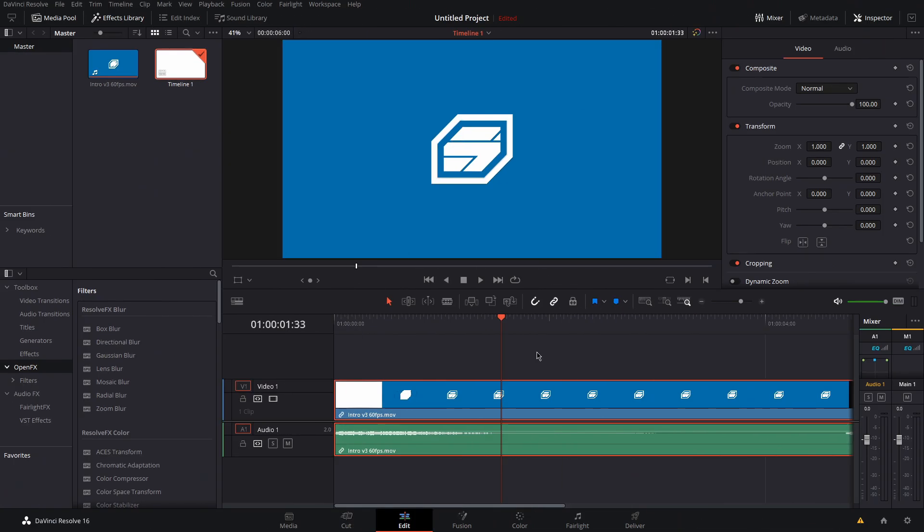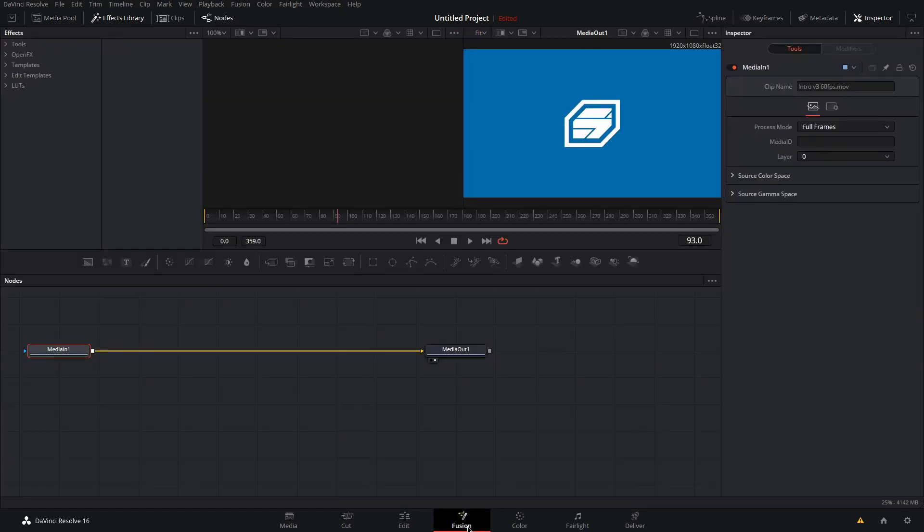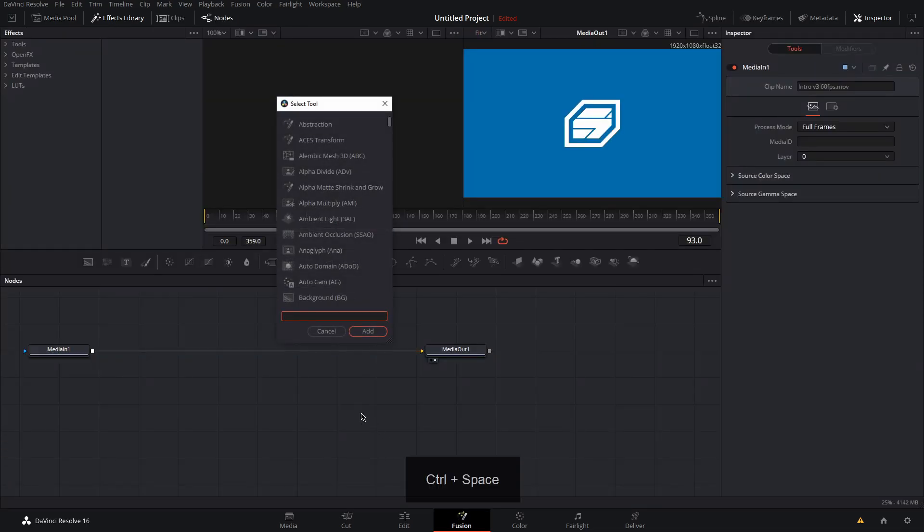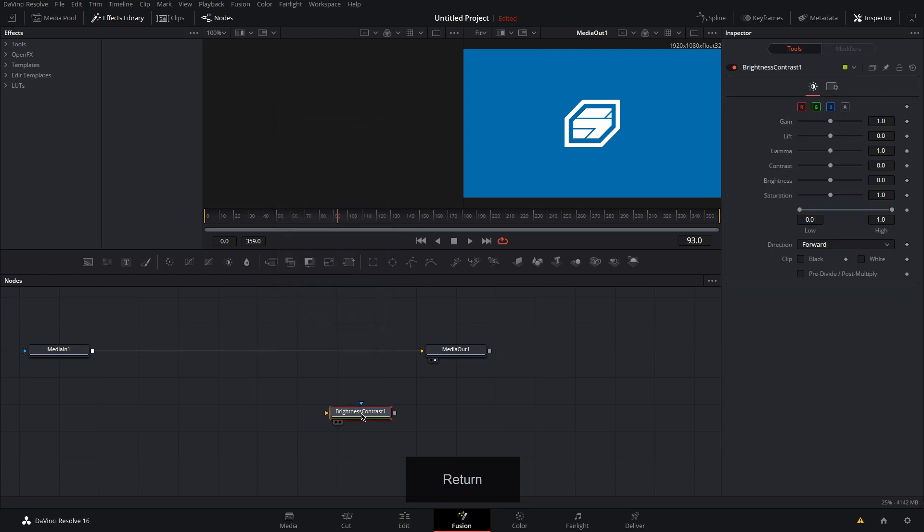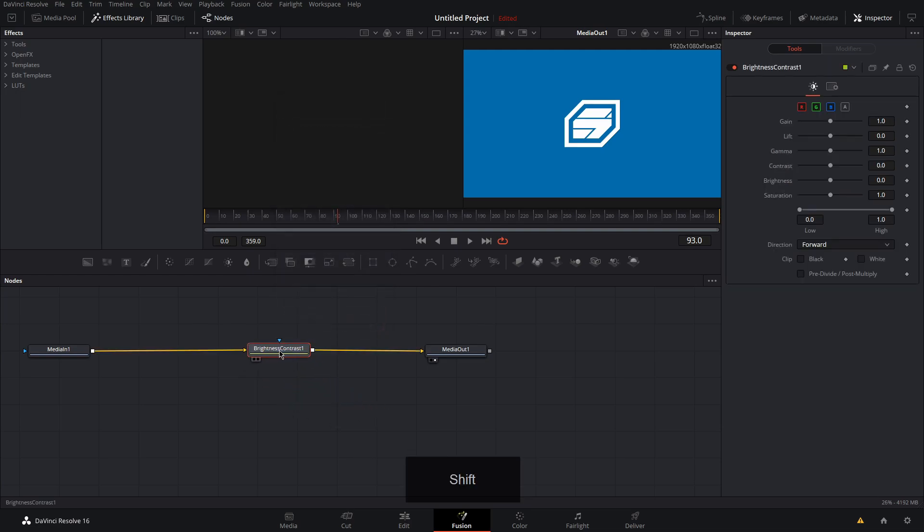To make your footage black and white, go over to the fusion tab, hit control space for your search tools, search for brightness and contrast, hold shift and drag it between your media in and media out, and drag the saturation slider to zero.